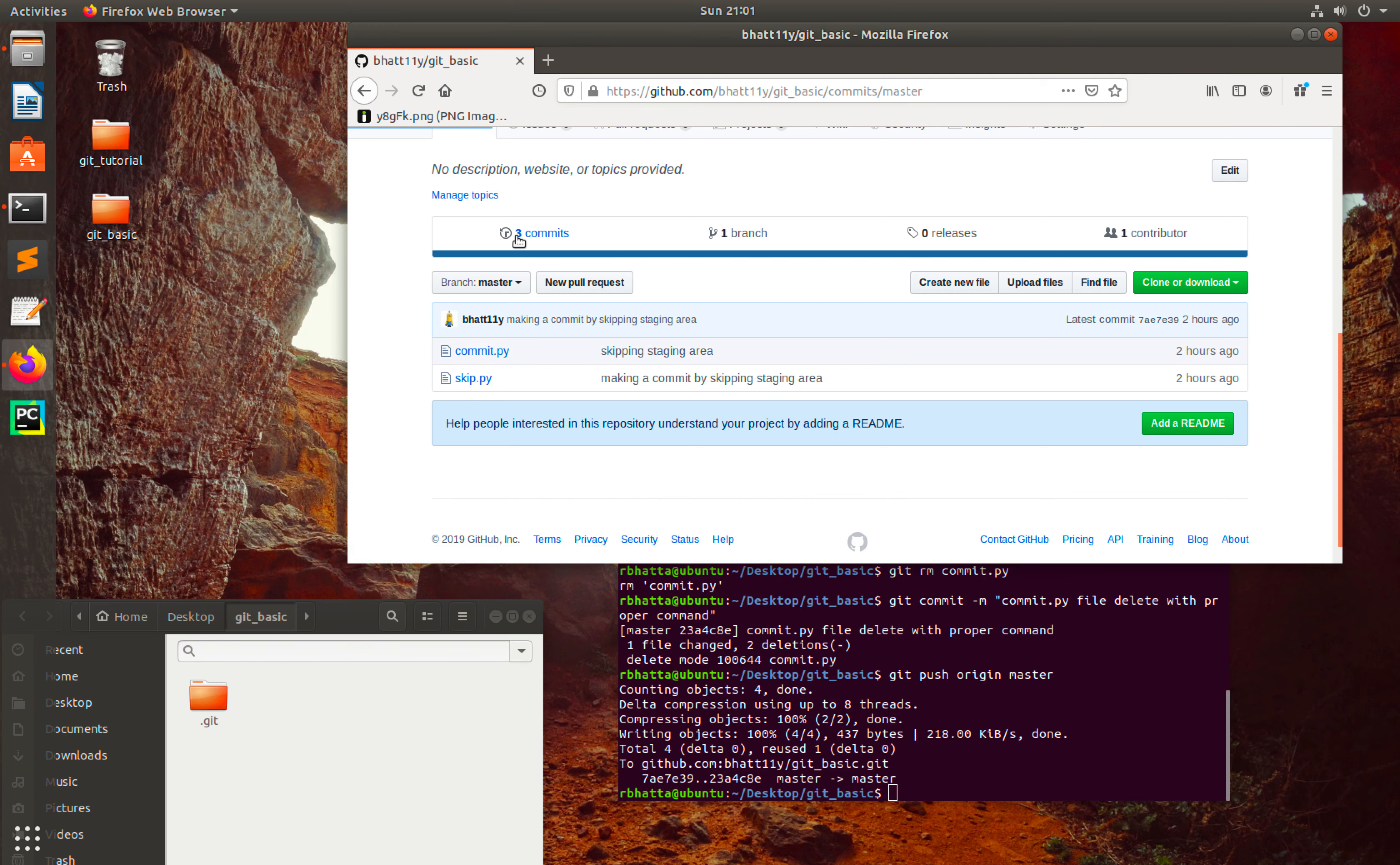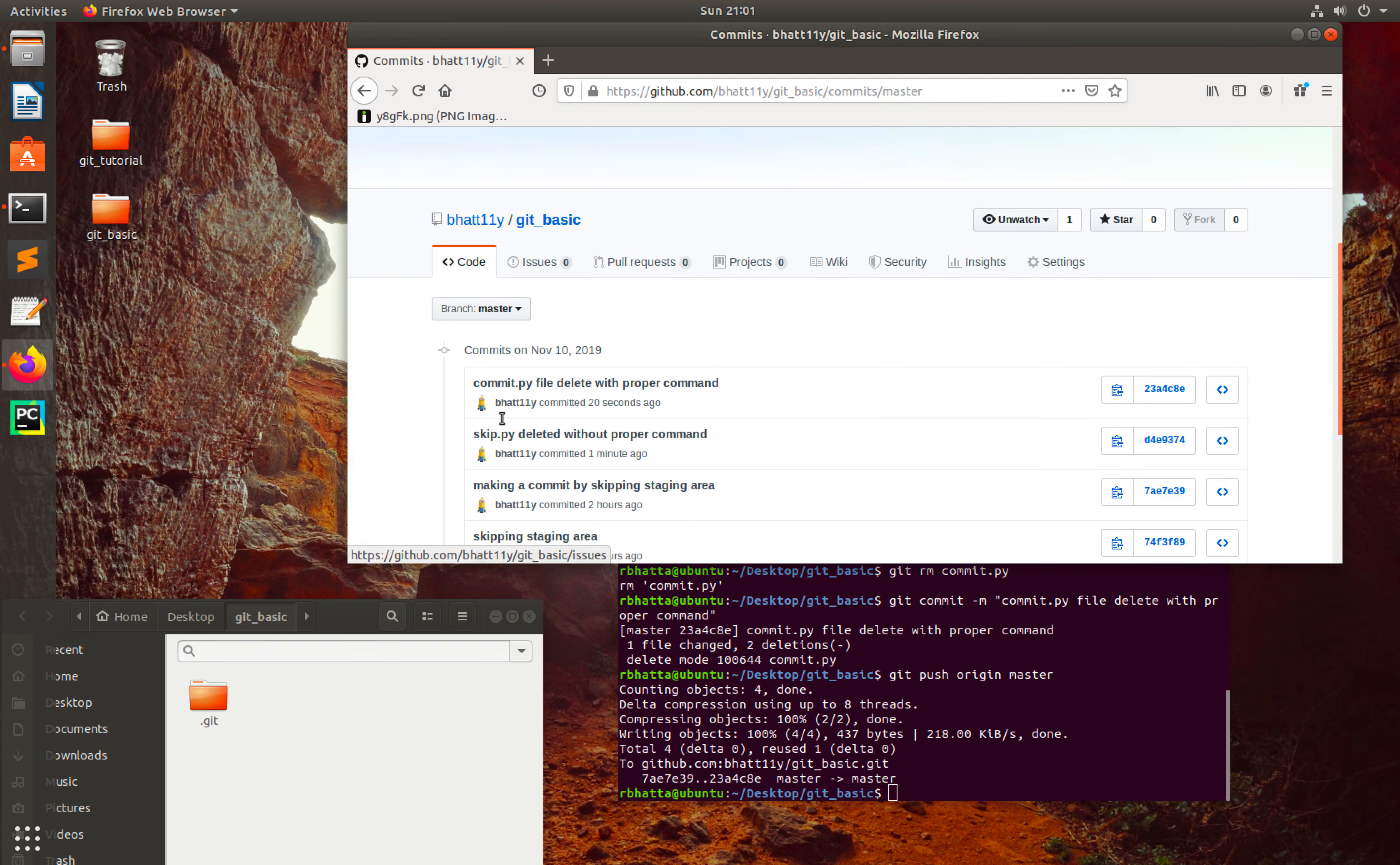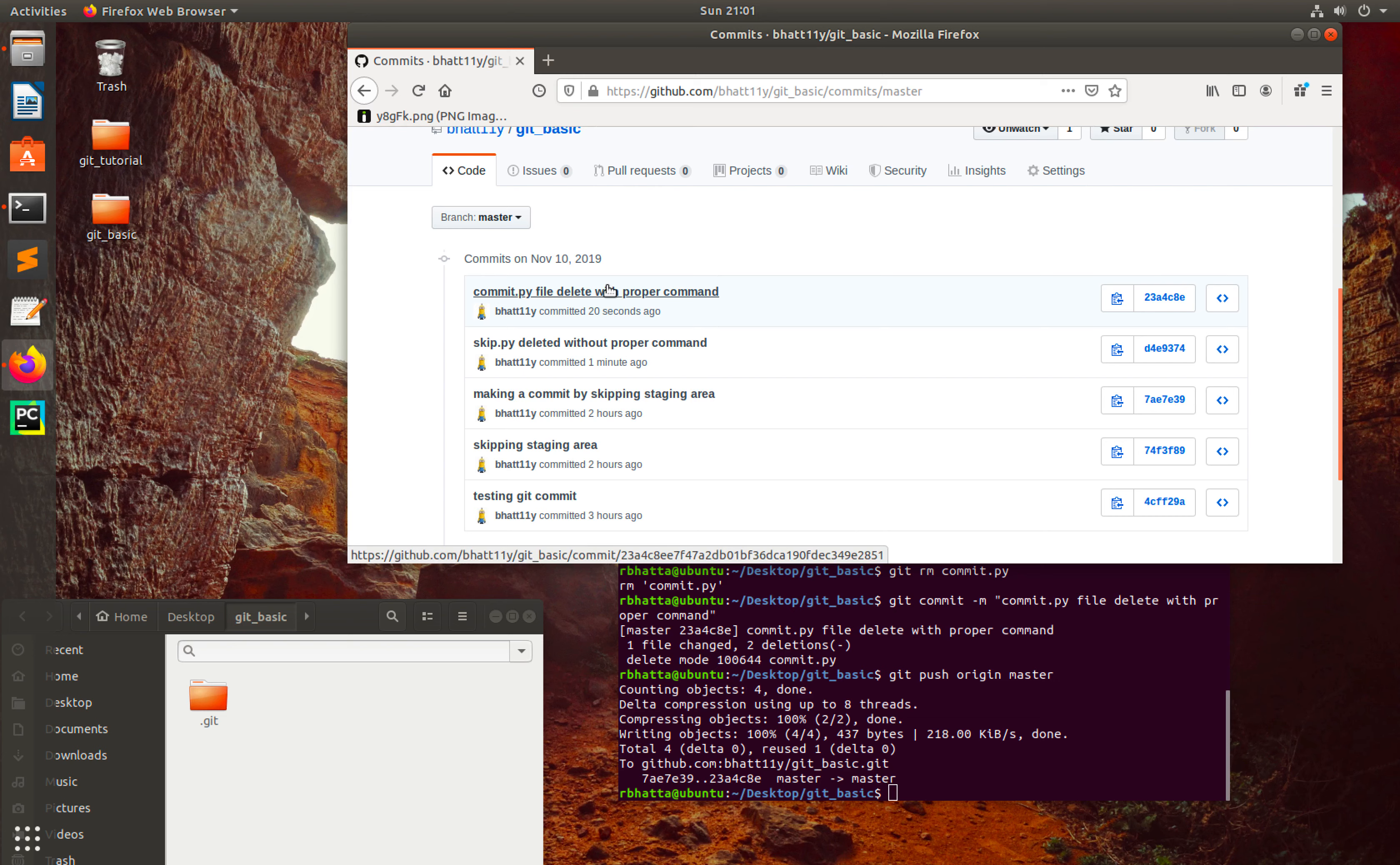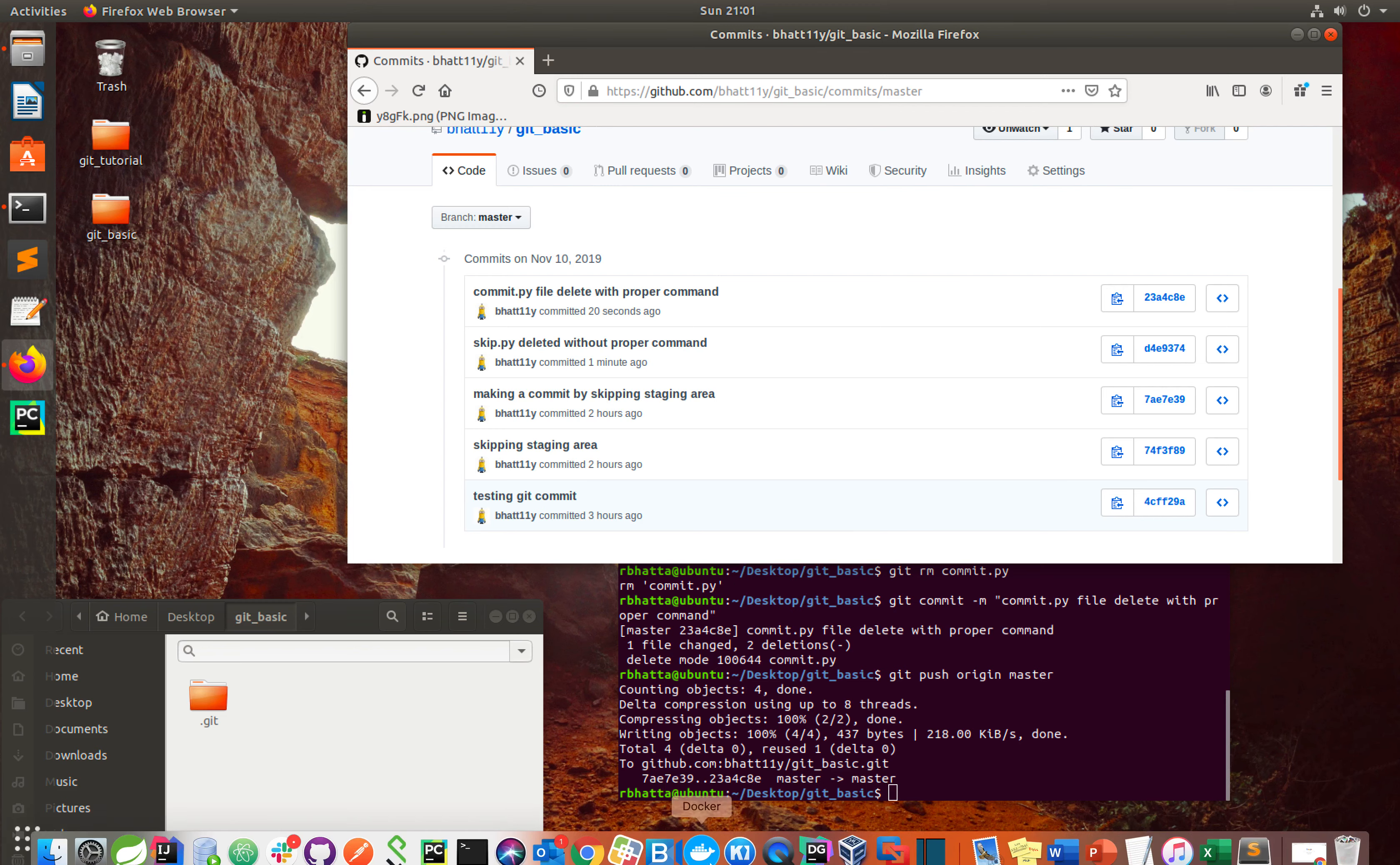Let's check here. Yeah, so we have that information here. Guys, if you want to know more about GitHub commands, follow my next tutorial. Thank you.